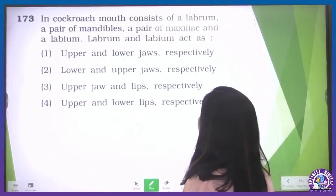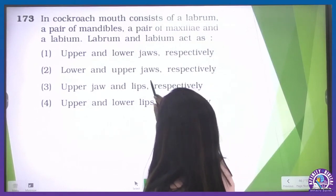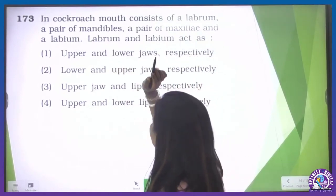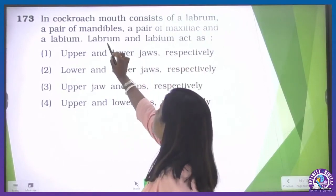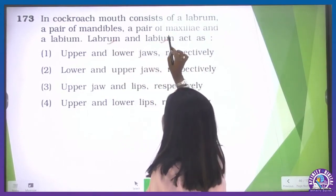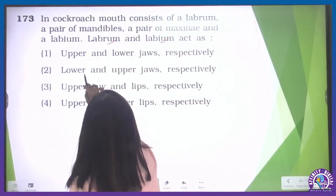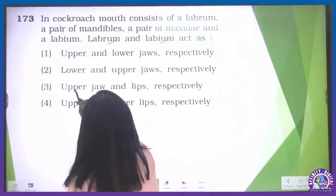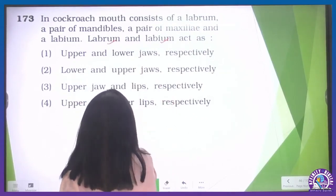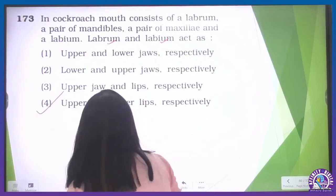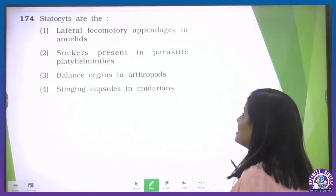In cockroach, the mouth consists of labrum, a pair of mandibles, a pair of maxillae, and labium. Labrum is the upper lip and labium is the lower lip. The correct option is the fourth one — upper and lower lips respectively.